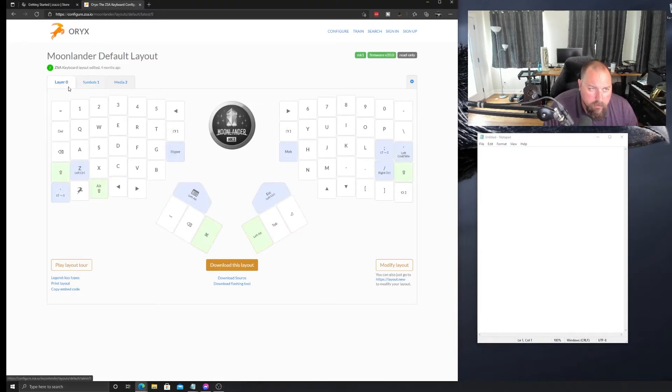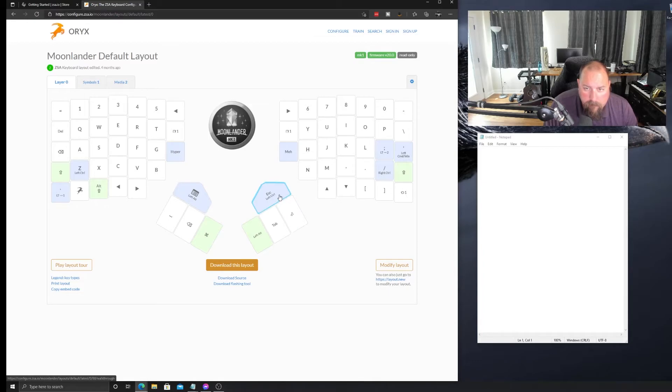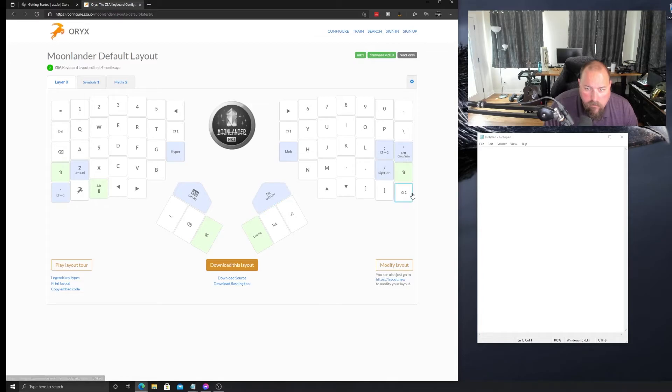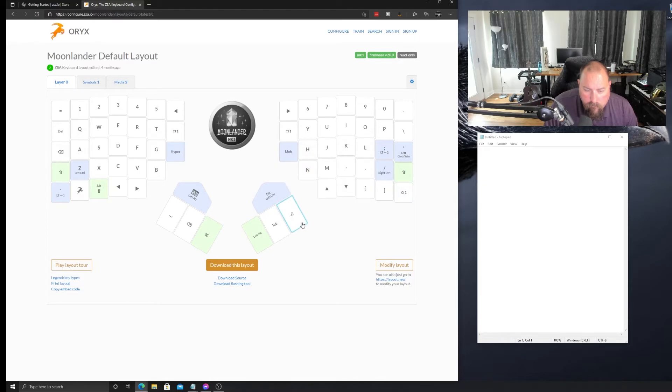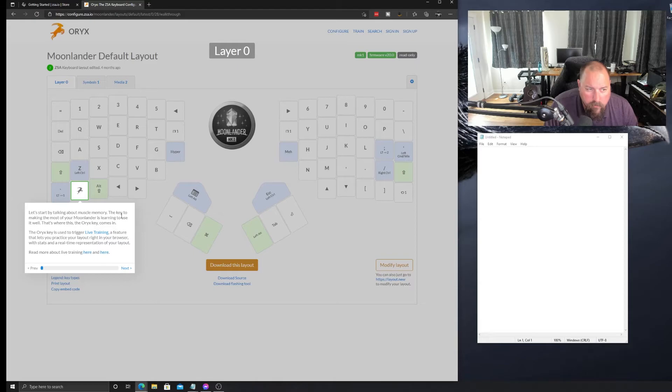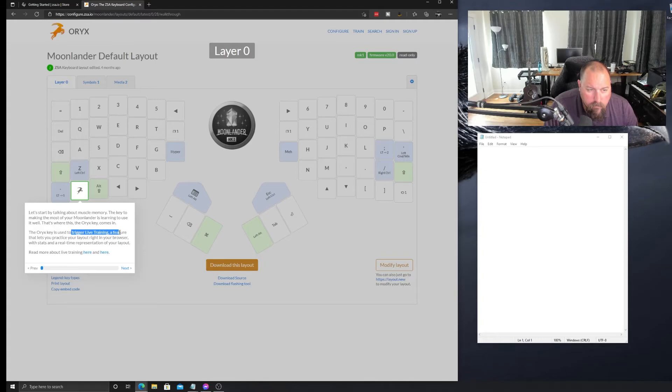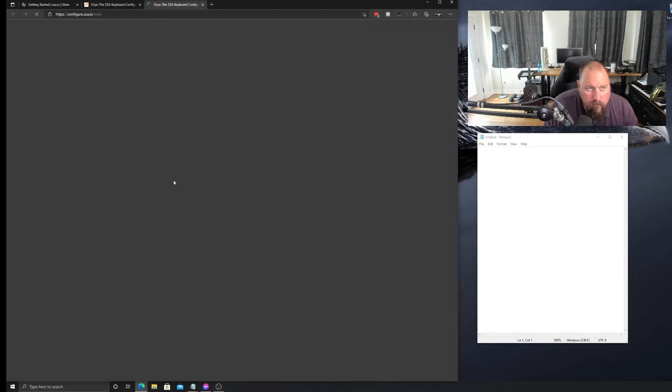So on layer zero, tab alt windows, backspace, space, enter, escape key. Not too bad. If I hit, so this key, I want to try to activate the selected layer, but only as long as this key is pressed. Okay. Interesting. Let's play the layout. Is there a layout? I'll go through the layout tour again. Yeah. Let's do this. Let's go into live training.